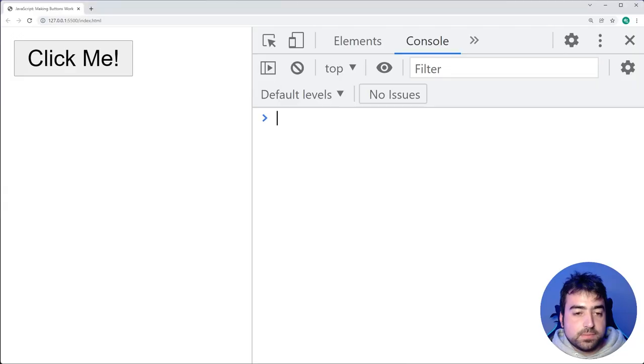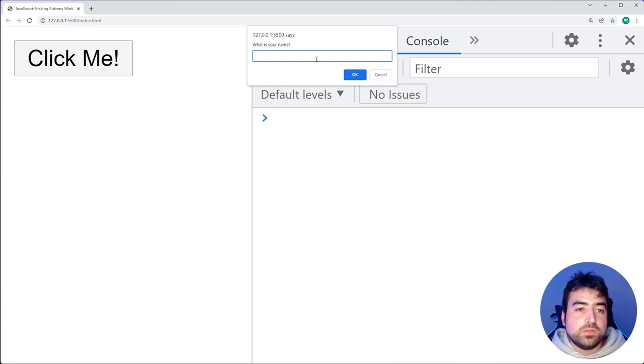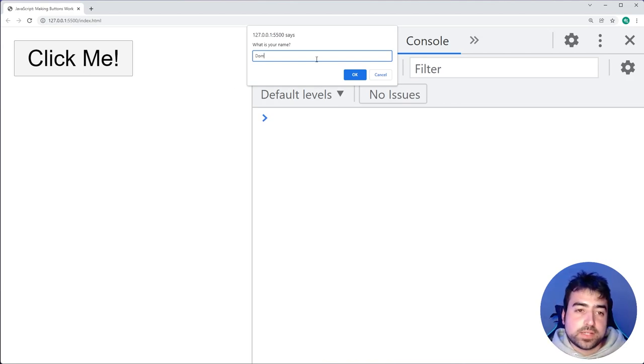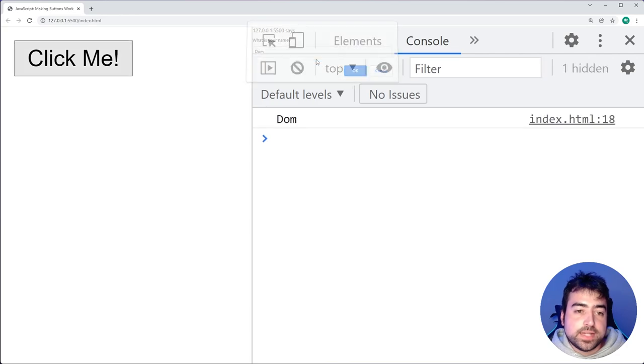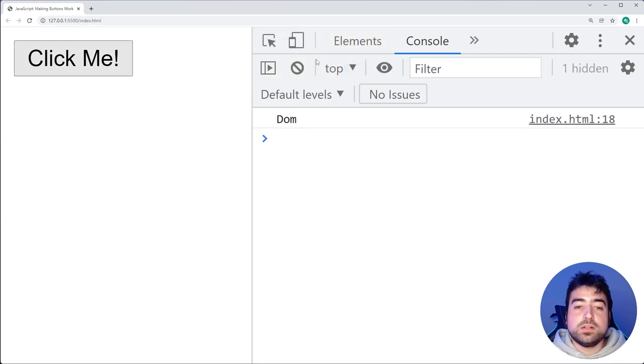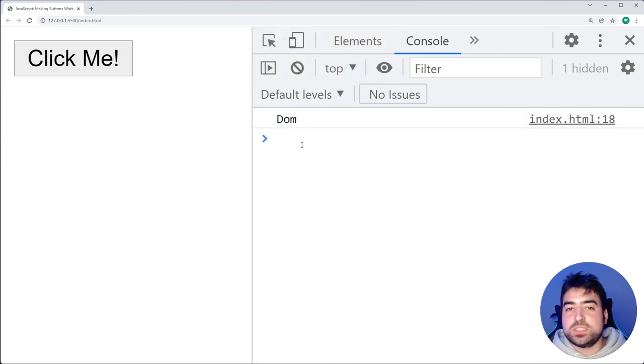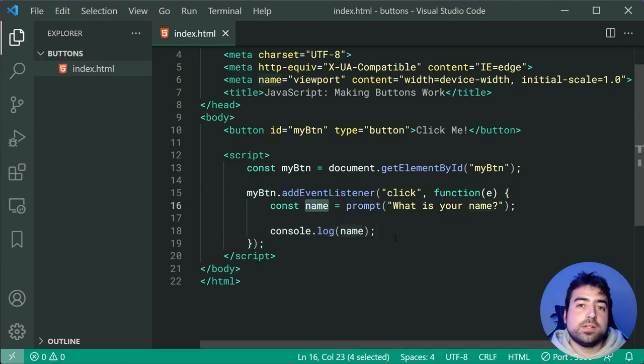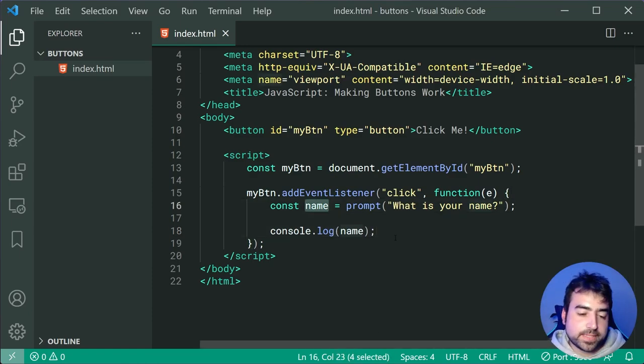So now we can just say console.log the value of the name, go back in the browser, click on the button. What is your name? I'll say my name is Dom and press okay. And in the console now we get Dom. That is my response. That is the current value of the name constant or variable.